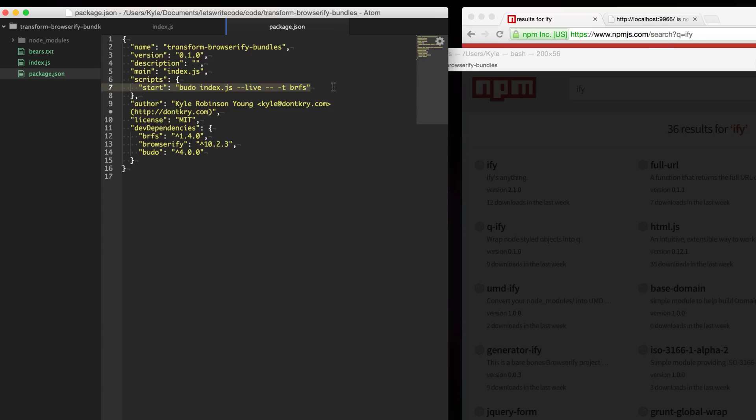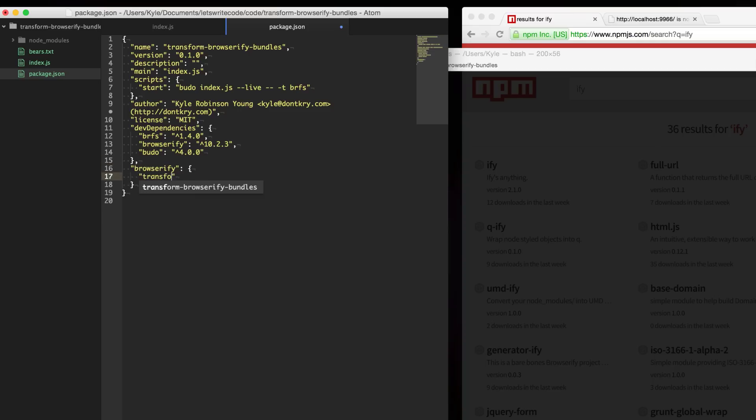There's one other way to specify it. In here in your package.json if you specify a Browserify key and then within that specify a transform key you can list all your transforms that you want Browserify to use here.